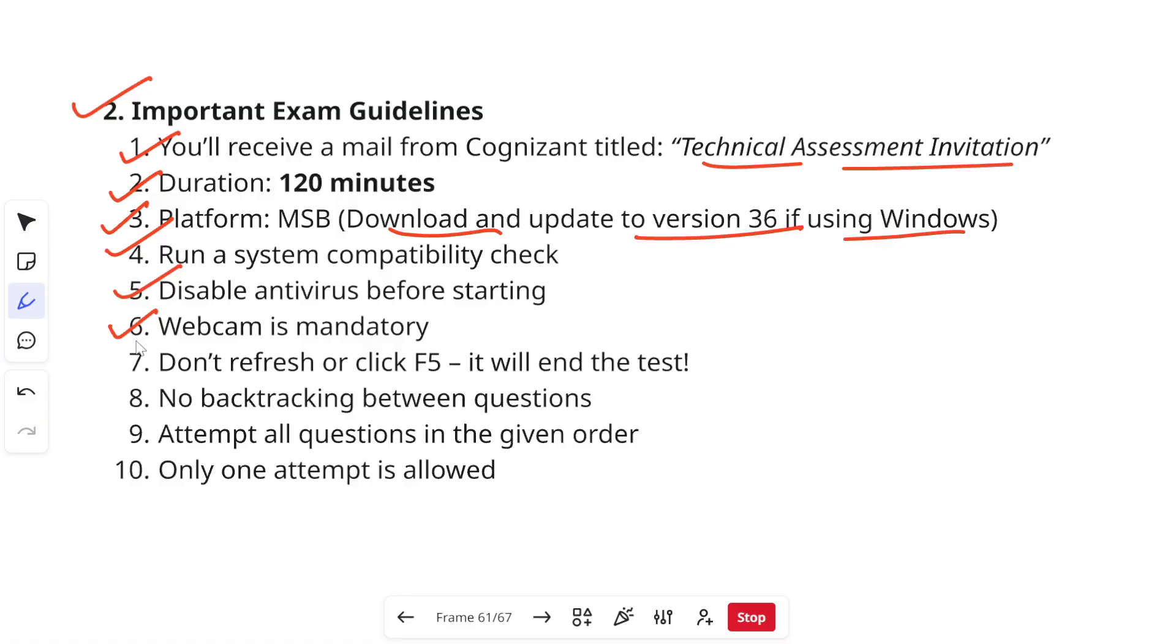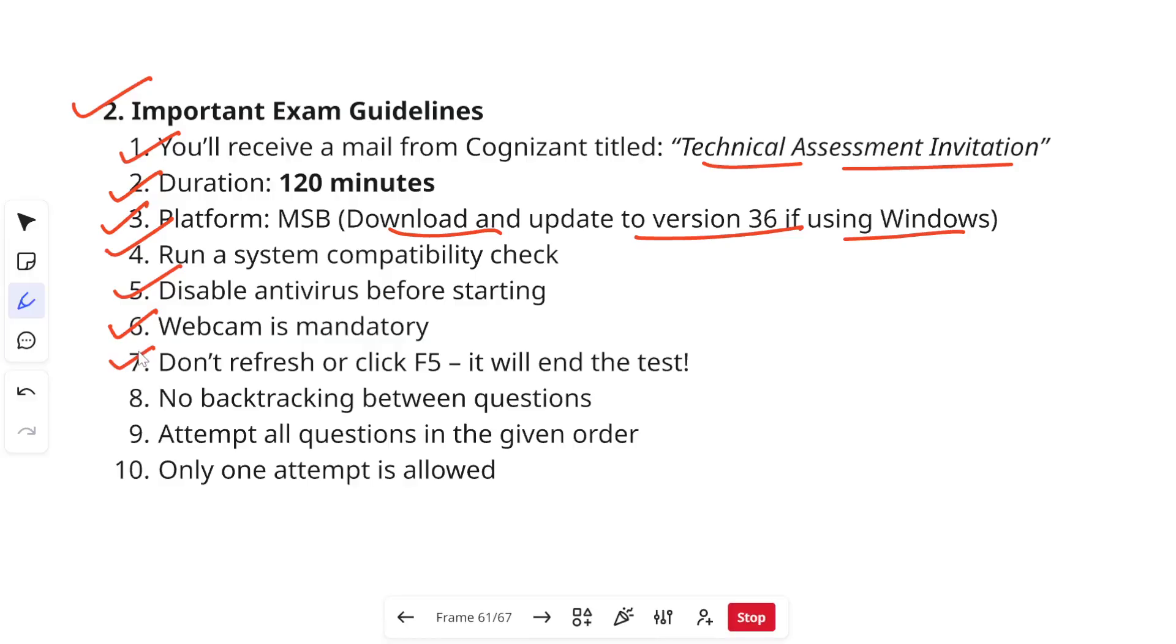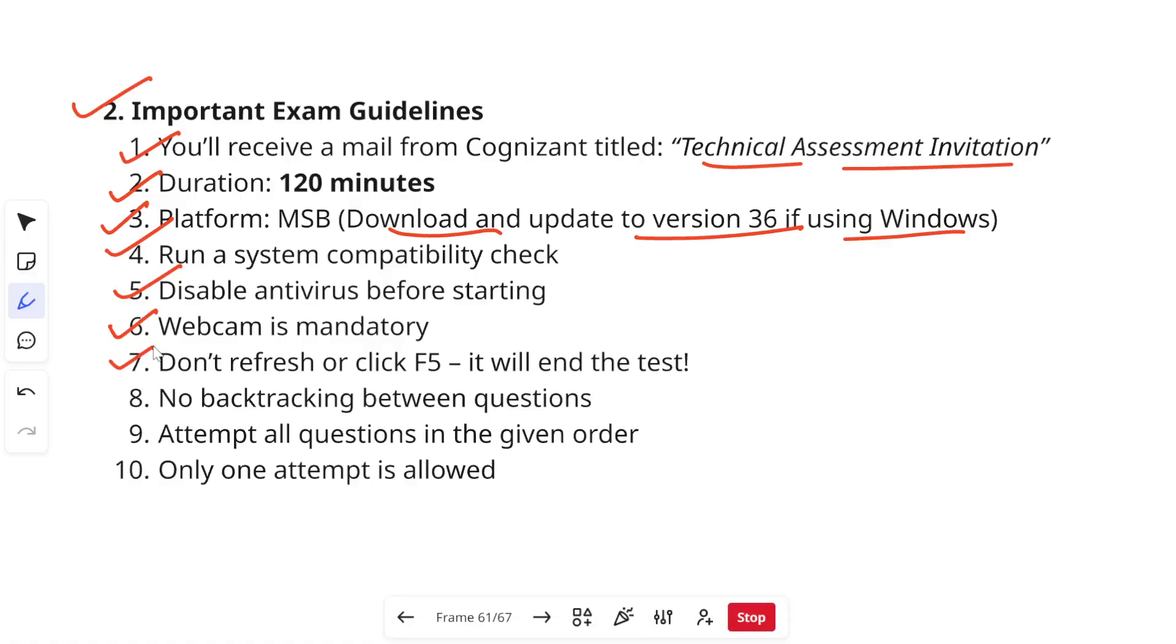Make sure that your webcam is working properly because webcam is mandatory for this test. Don't refresh or click F5, it will end the test. Just in case if your assessment closes just in between, don't waste time. As soon as possible restart the test because sometimes if you rejoin it in a few minutes then you can still join it. But if you wait too much then the assessment will close and then you won't be able to join it again.